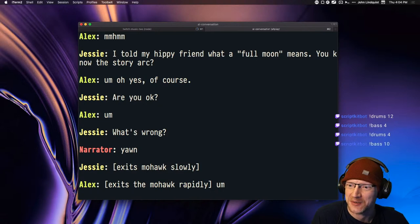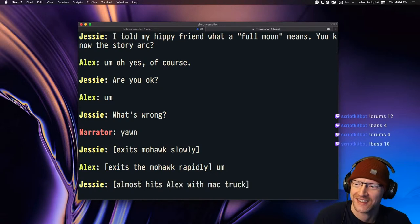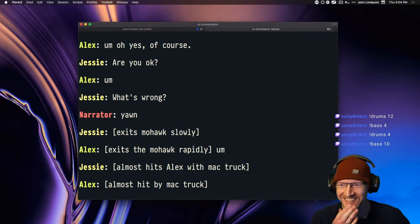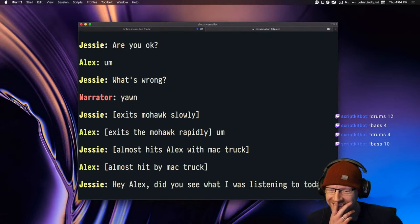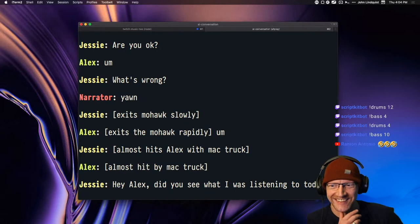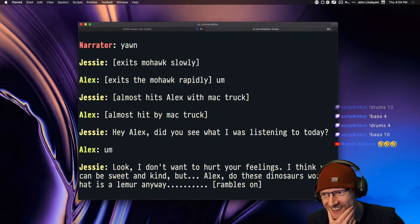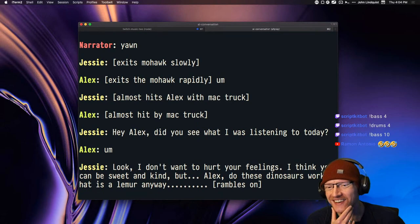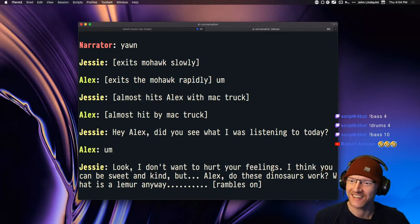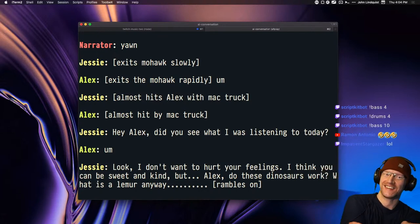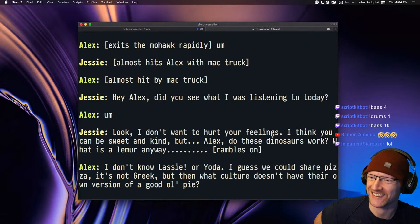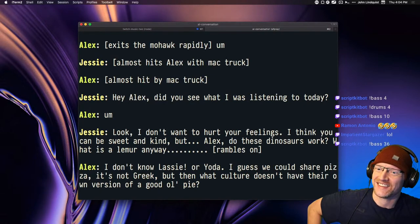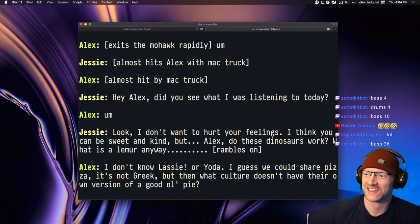Almost hits Alex with Mack truck. Hey Alex, did you see what I was listening to today? Look, I don't want to hurt your feelings. I think you can be sweet and kind, but Alex, do these dinosaurs work? What is a lemur anyway? Rambles on. I don't know Lassie or Yoda. I guess we could share pizza.